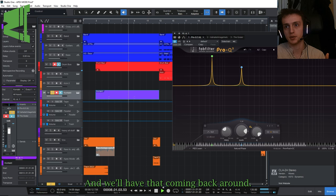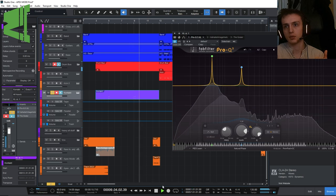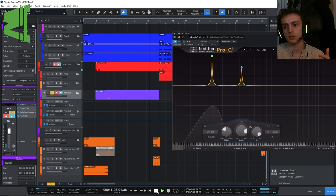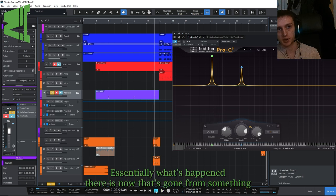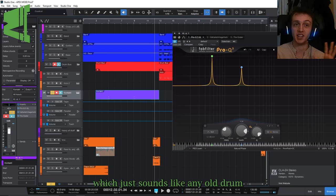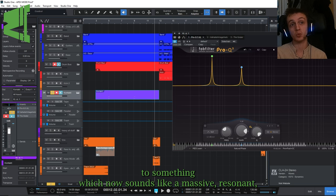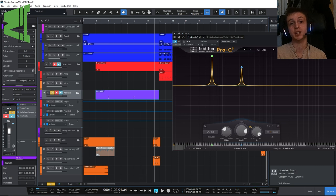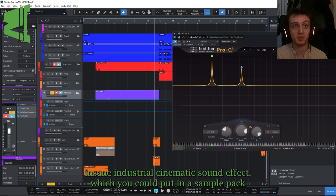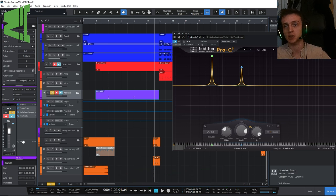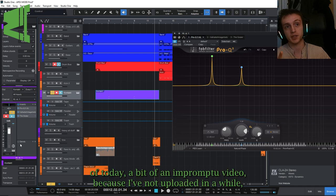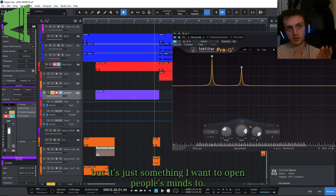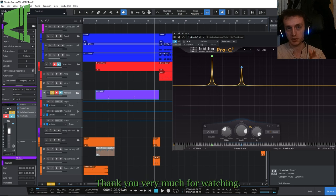And that's really the key. Essentially what's happened there is now that's gone from something which just sounds like any old drum to something which now sounds like a massive resonant insane industrial cinematic sound effect which you could put in a sample pack and sell or something, and it's transformative enough to do so. So that's Jaff's tip of today, a bit of an impromptu video because I haven't uploaded in a while, but it's just something I want to open people's minds to.